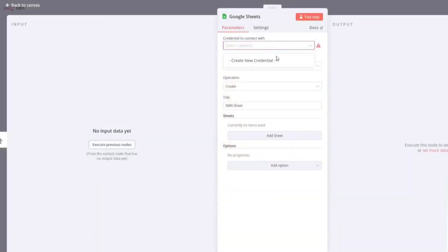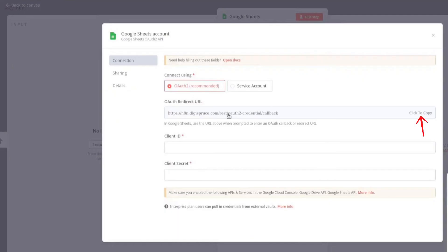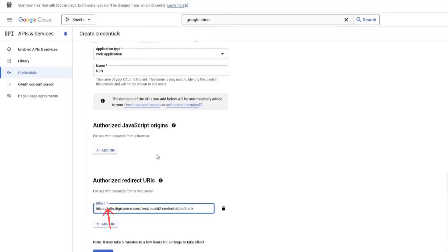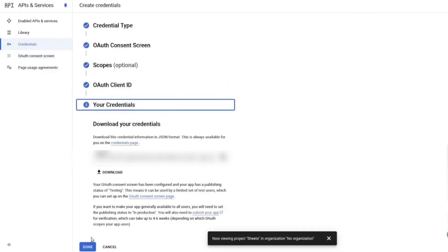click on Create New Credential and copy the redirect URI. Go back to the Google Cloud Console, click Add URI and paste the copied link. Then, click Create. Scroll down and click Done.